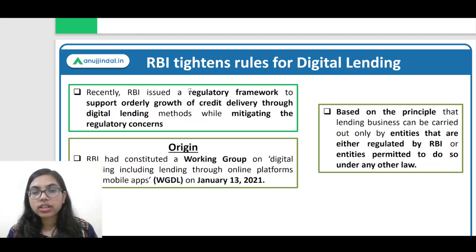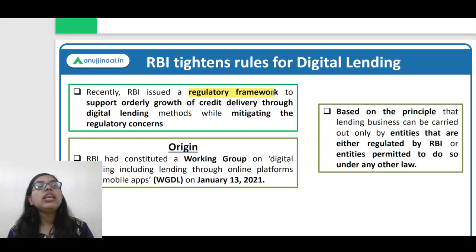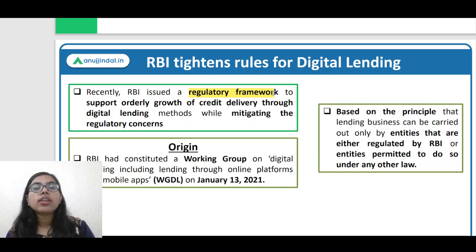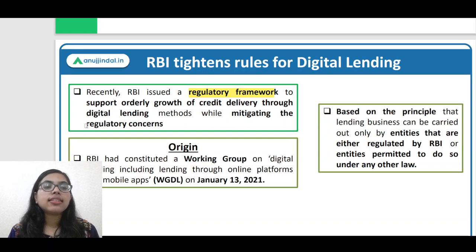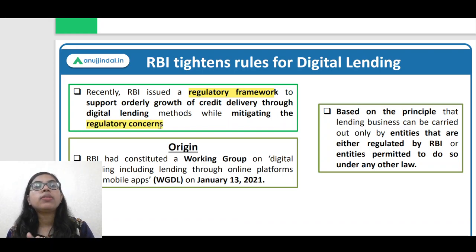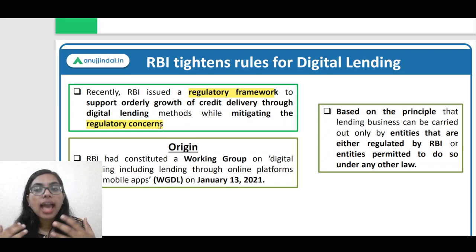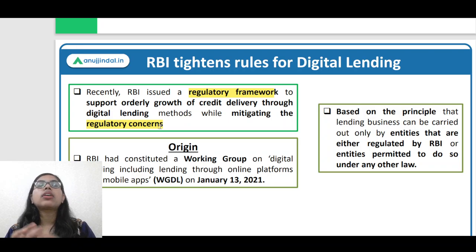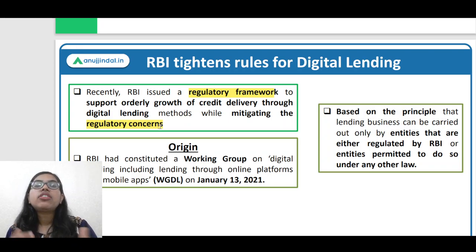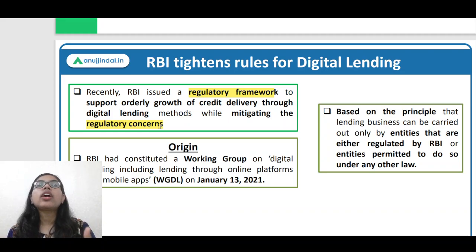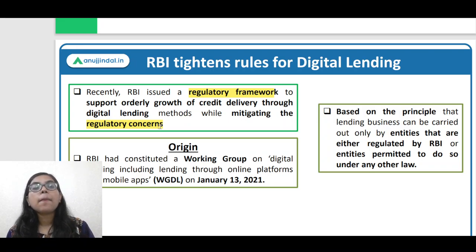So recently RBI issued a regulatory framework that talks about the delivery of credit in the ecosystem. RBI wants to regulate digital lending because of regulatory concerns like mis-selling, exorbitant rates of interest being charged, and harsher policies at the time of recovery. All of these regulatory concerns have compelled RBI to come up with tightening rules. Additionally, RBI also wants credit growth in India to happen in an orderly manner, with a track of all transactions, while ensuring the confidence of customers and depositors in digital lending is maintained.